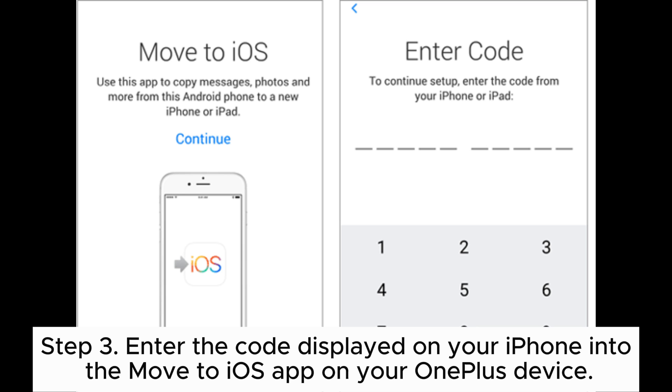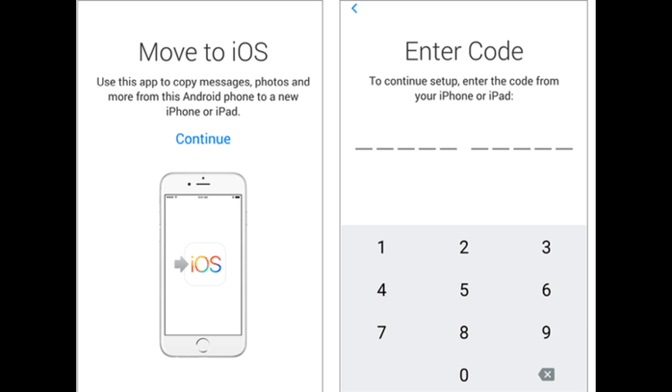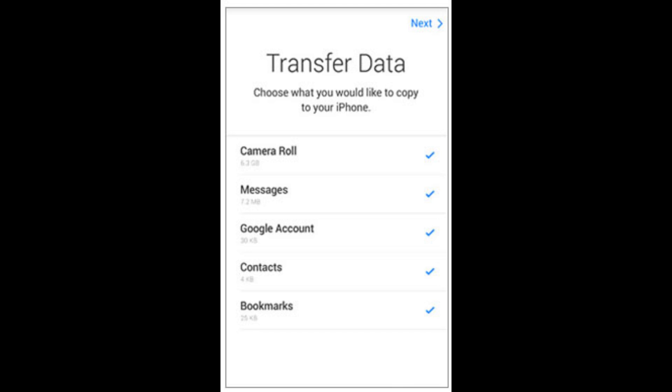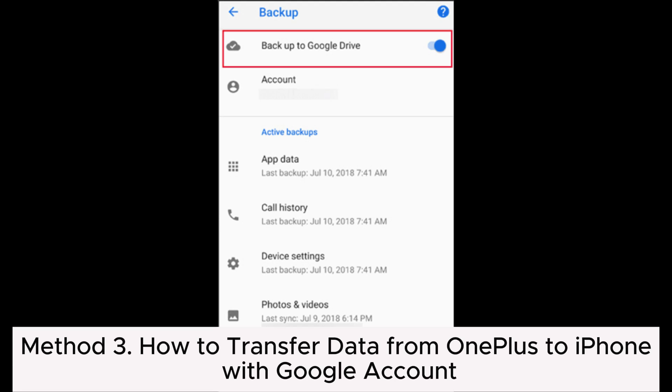Enter the code on your OnePlus device. Step 4: Choose the type of data you want to transfer—contacts, message history, photos, videos, web bookmarks, etc.—and tap Next to begin the transfer.